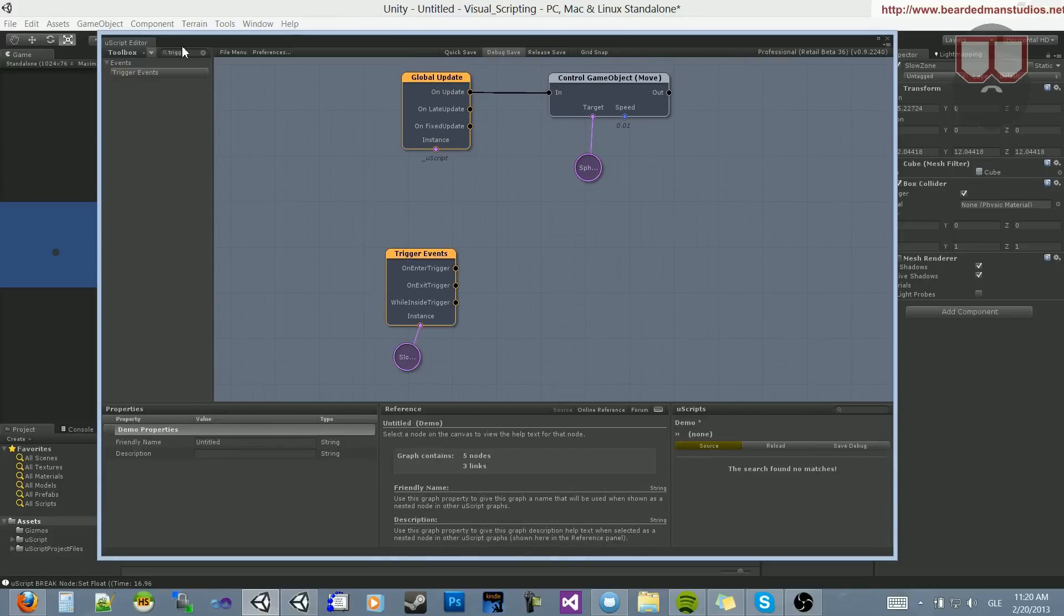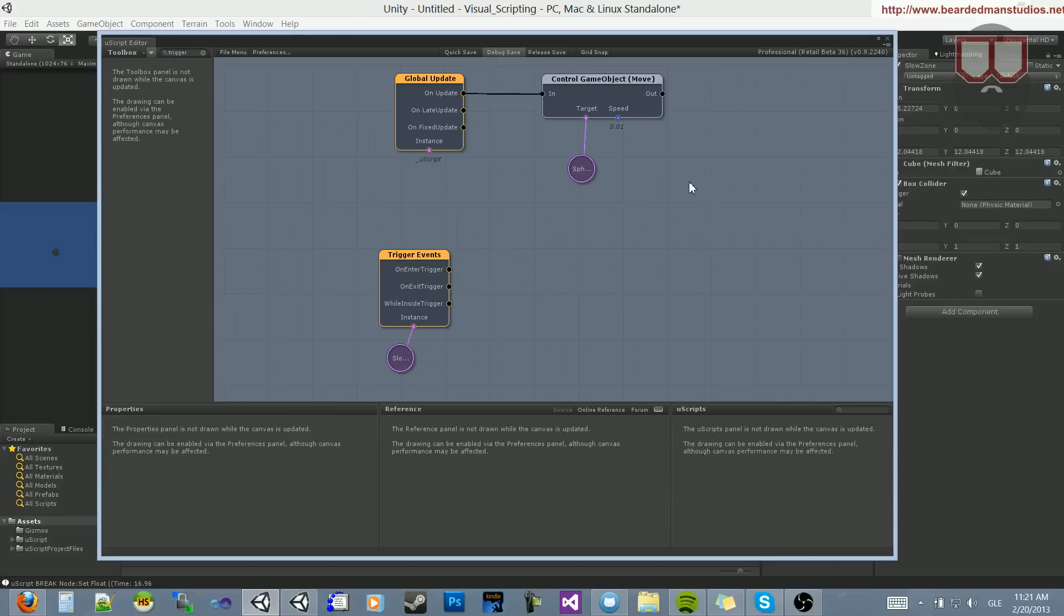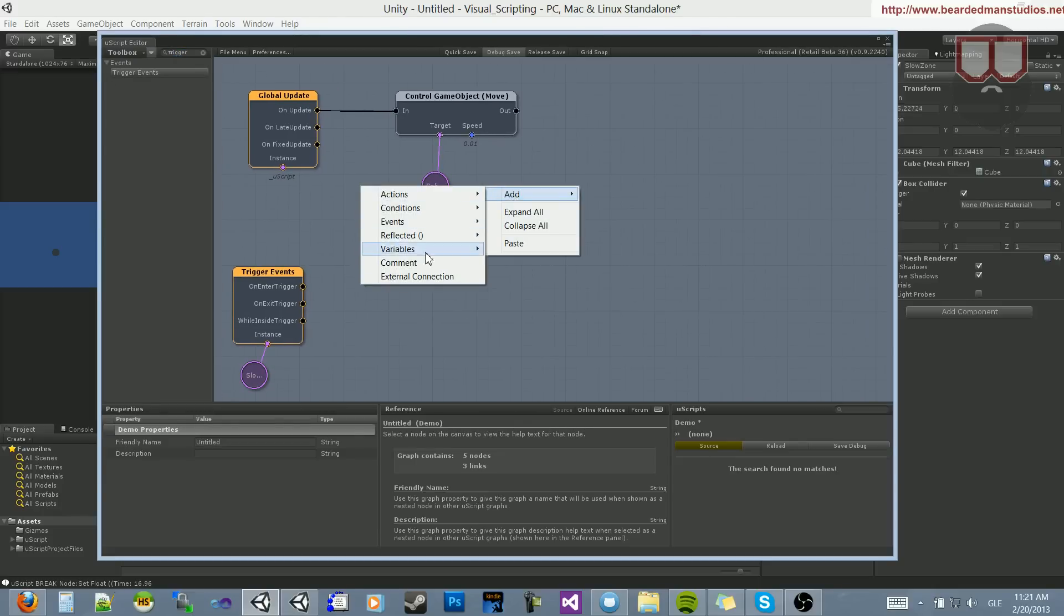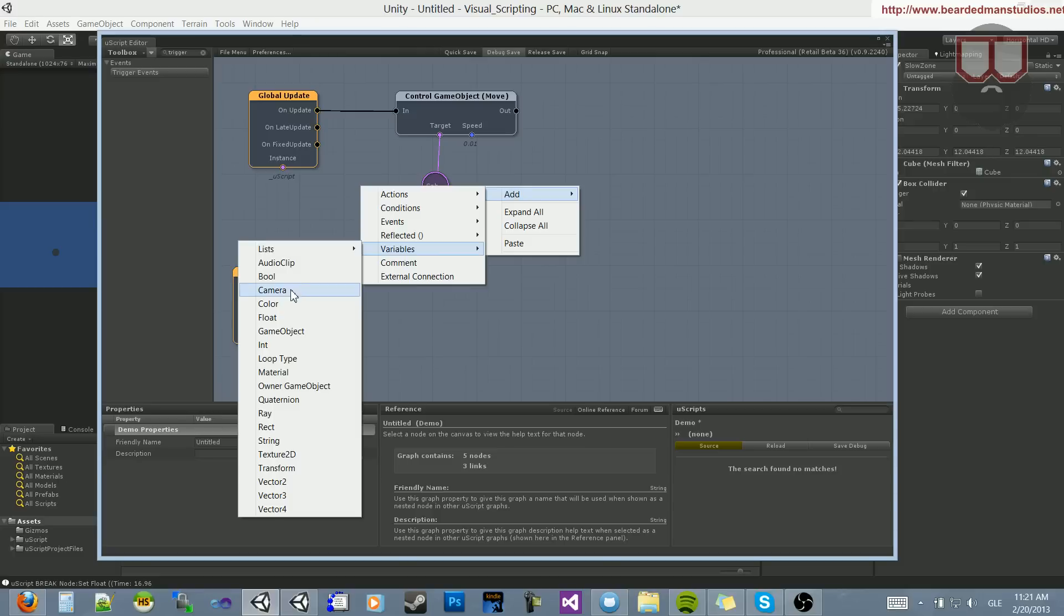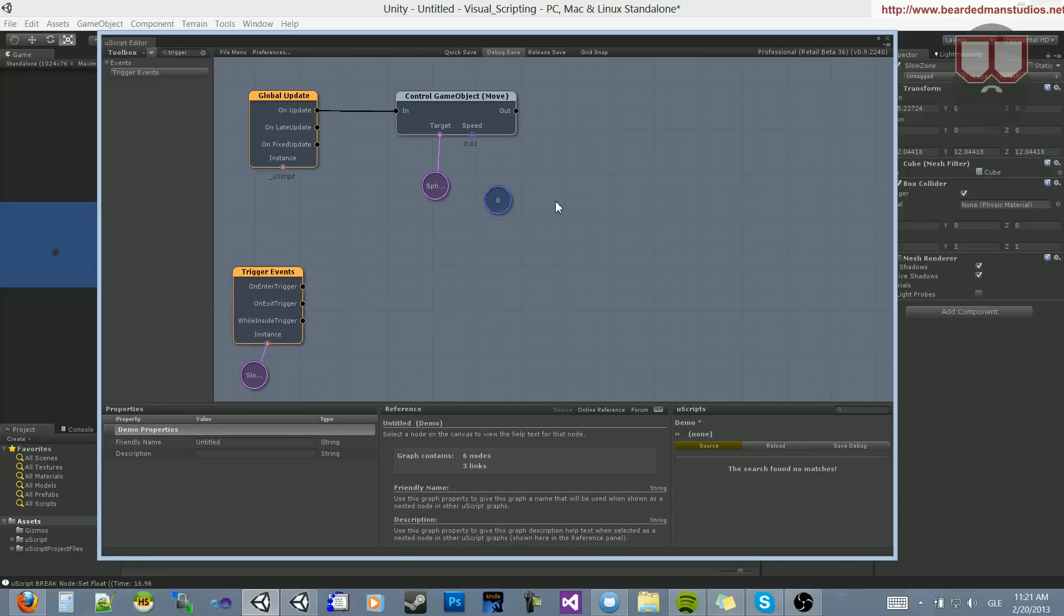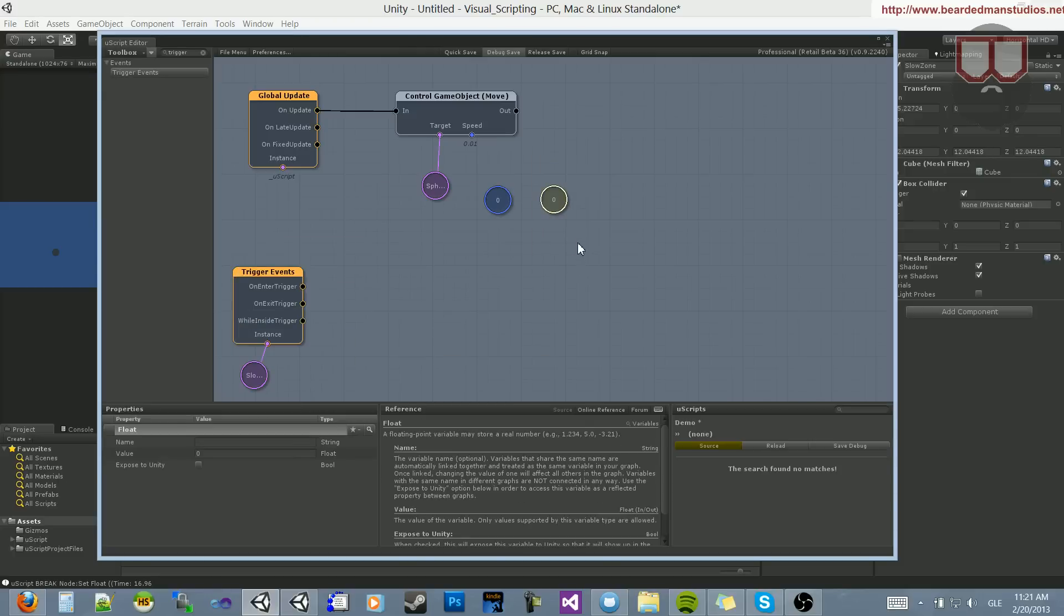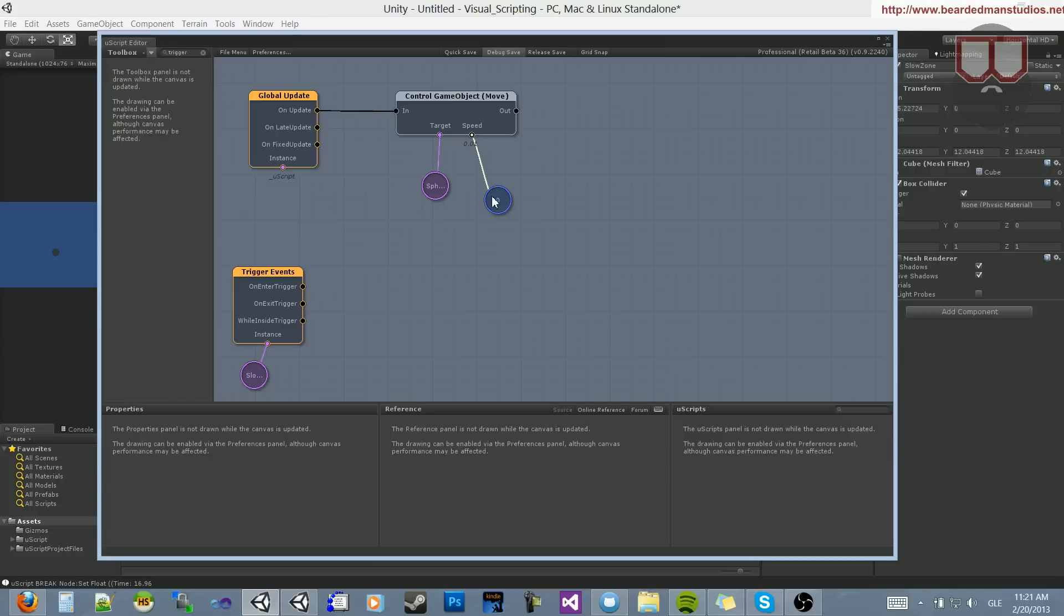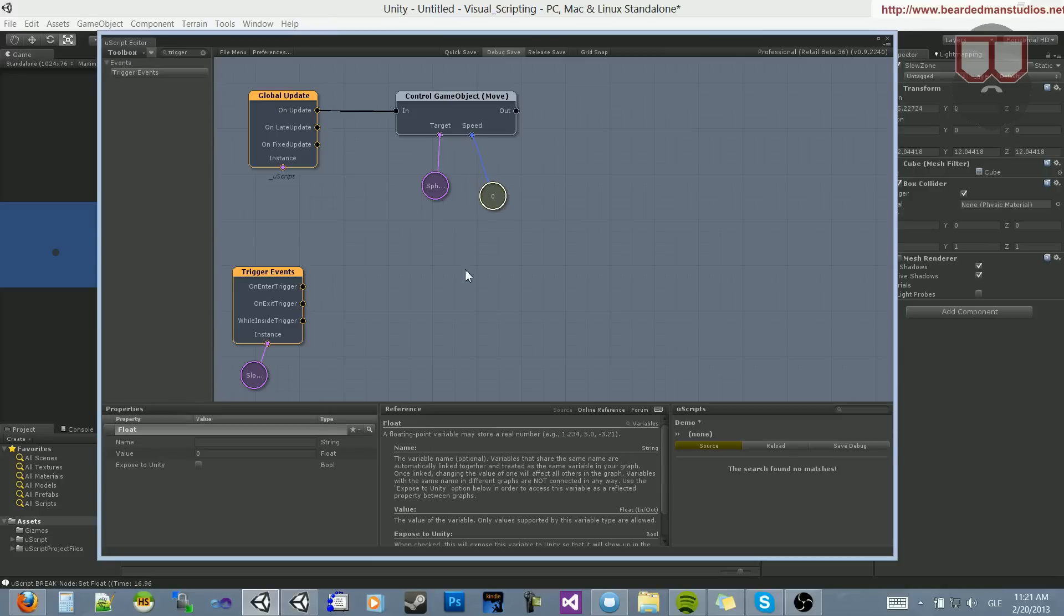Now what we want to do is set the float of this object here. You can right-click and go to Add Variables, Float, or you can just hold down F and click for Float. So let's hook up the speed into this object here. Let's make its start speed 0.1.